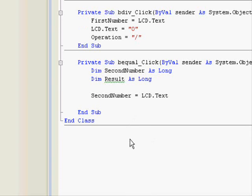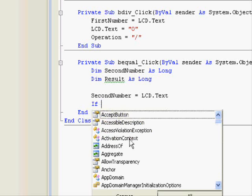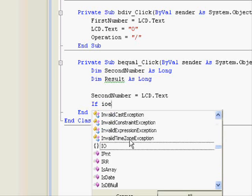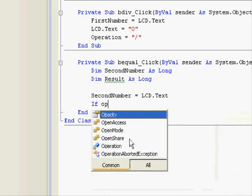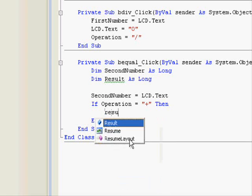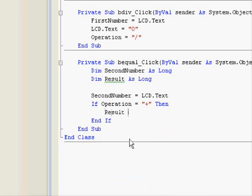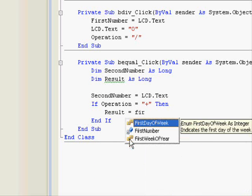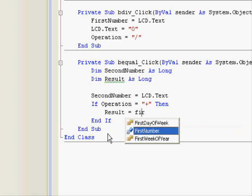So if operation equals plus, it means we have an addition. Then what are we going to do? The result equals the first number that is in memory plus second number. And we already got that second number from the display.